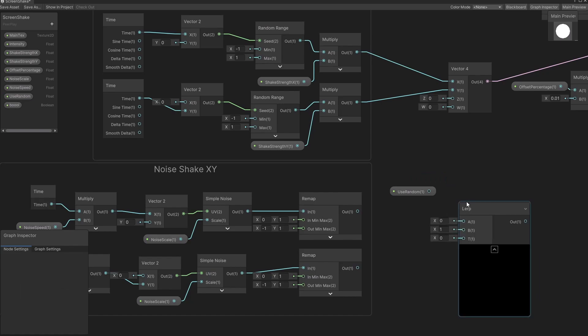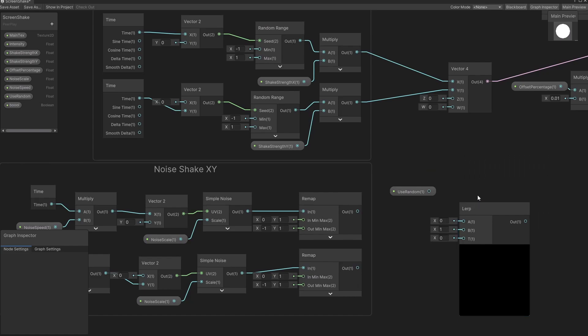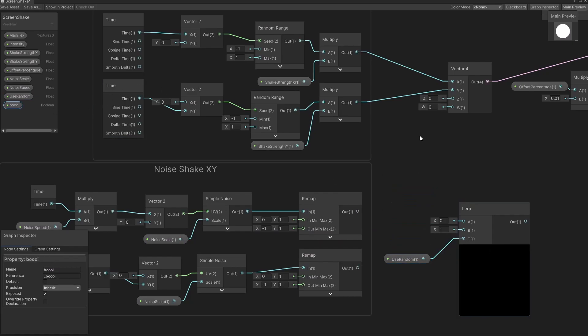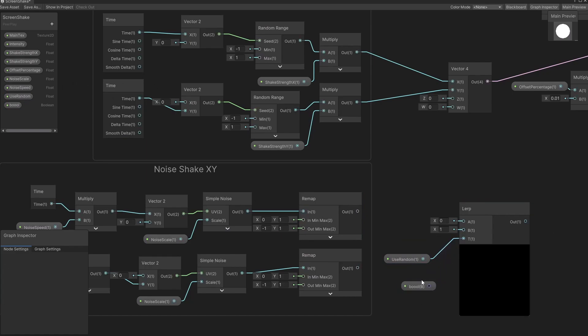A lerp goes from 0 to 1 or somewhere in between, and I'm going to put 'use random' onto the lerp's T input. What I find a little bit confusing with shader graph is that I can't put a boolean directly into that slot — because in essence, a boolean is nothing else than a 0 or a 1: 1 for true and 0 for false. So we're going to use a float value here, but in the screen shake settings script we're going to use a boolean, and we'll set this float to either 0 or 1 accordingly.